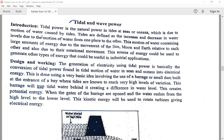The motion of water waves causes tides. Tides are defined as the increase and decrease in water level due to the motion of water from one place to another. This tidal energy is more costly and has limited availability of sites. The world's first large-scale tidal power plant is the Rance tidal power plant, located in France. Ocean tides are ultimately due to gravitational interactions with the moon and the sun, and the earth's rotation.